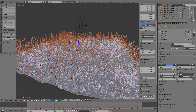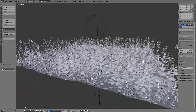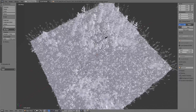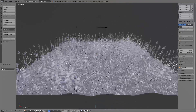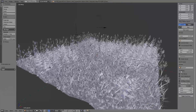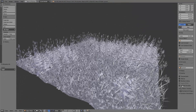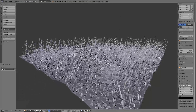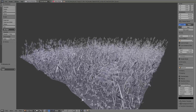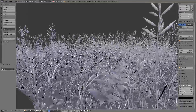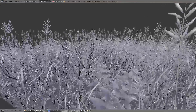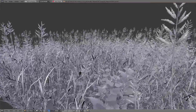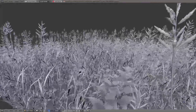Using the same method we can add all the other plants — add another particle system, use the settings from one already set up, then change the group under Render and adjust the settings. With some vertex groups we can make certain plants grow only in specific places on the ground. After adding all the different plants we have a nice looking meadow.